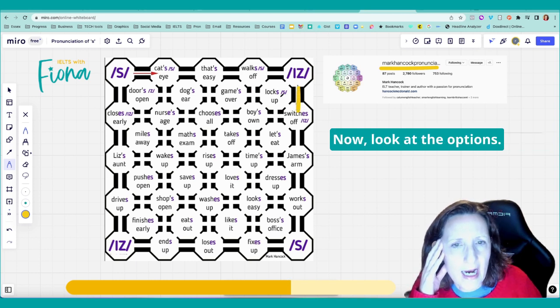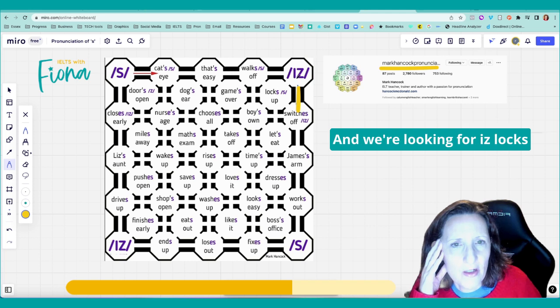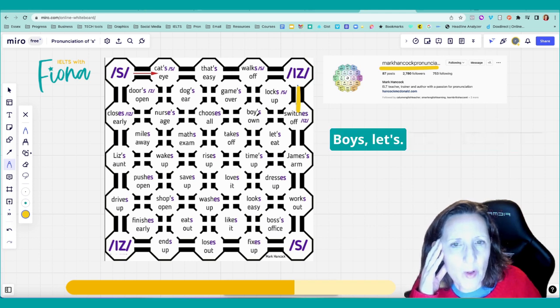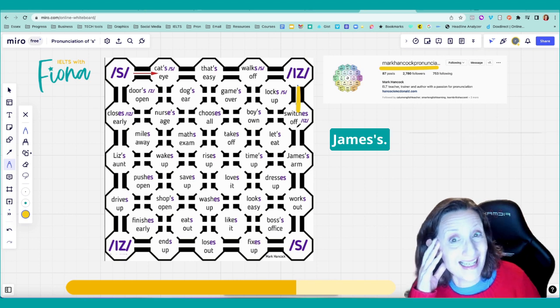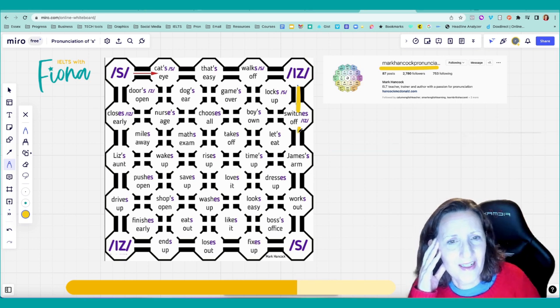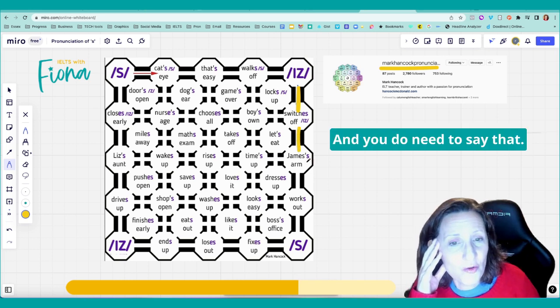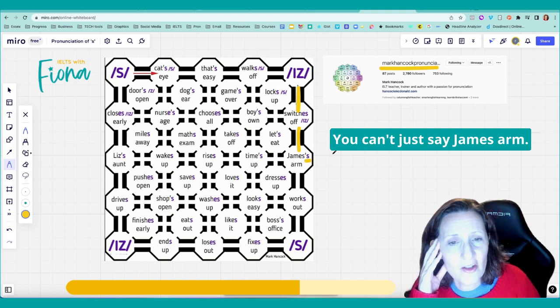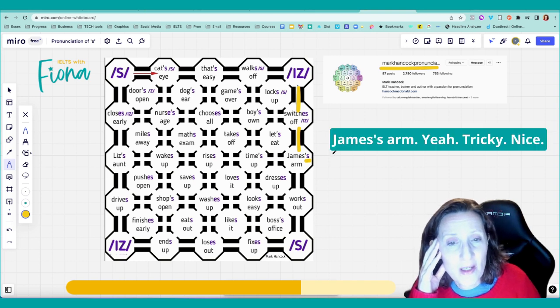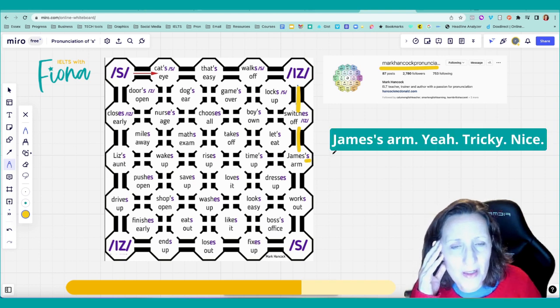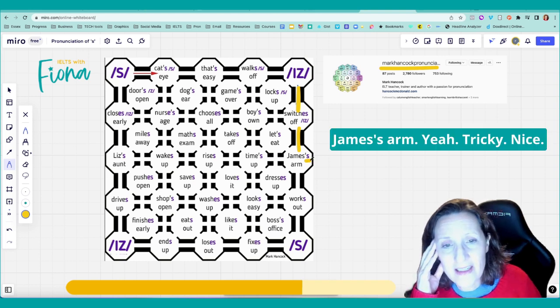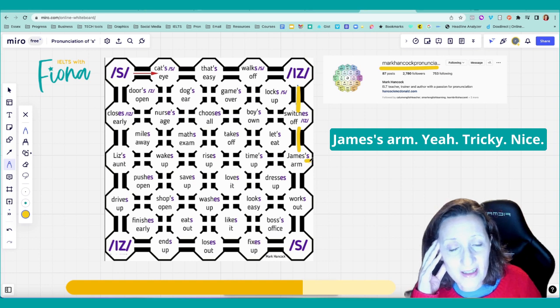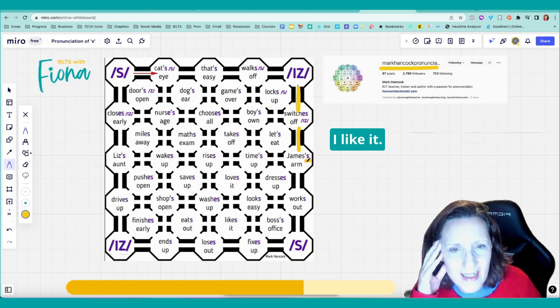So that's there. Now look at the options. And we're looking for is. Likes. Boys. Let's. Jameses. Jameses. And you do need to say that. You can't just say James arm. Jameses arm. Yeah, tricky. Tricky. Nice. I like it.